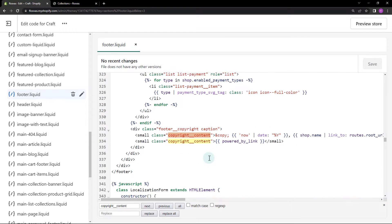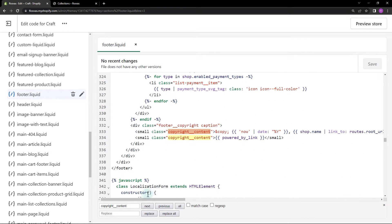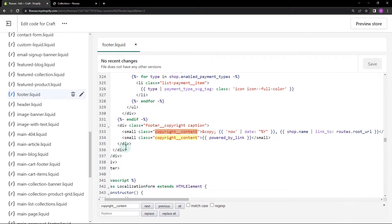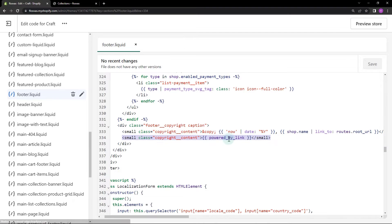Now you'll find the copyright text and Powered By link template tags. Let's remove the Powered By link and add the 'All Rights Reserved' text.